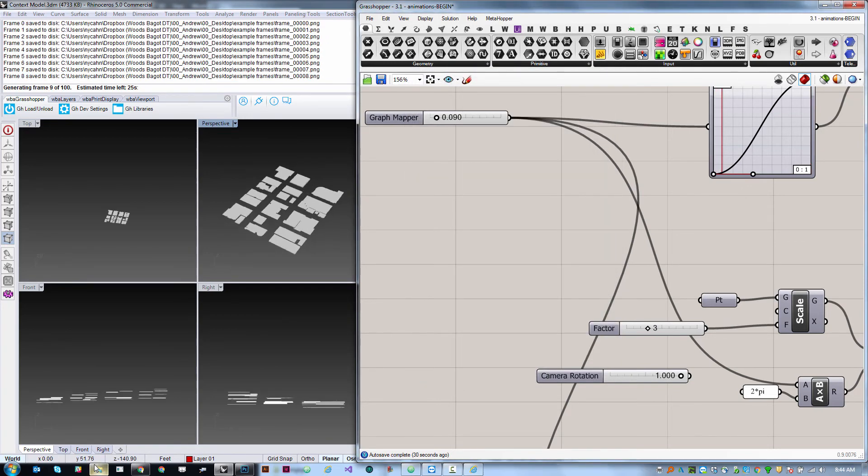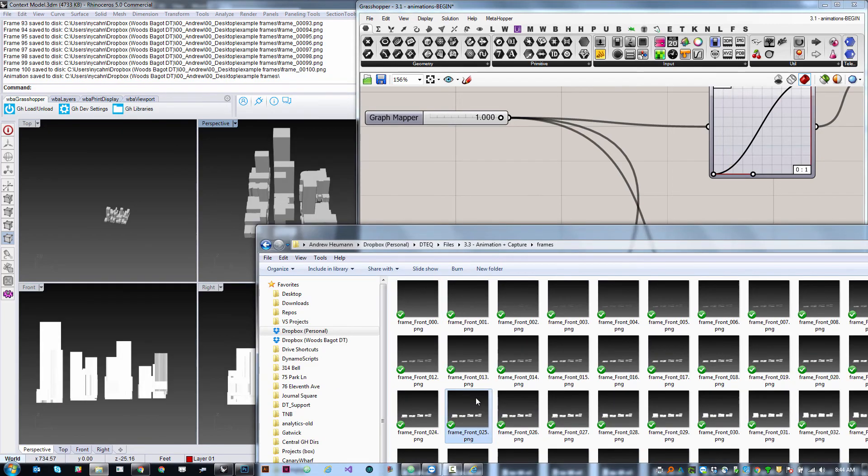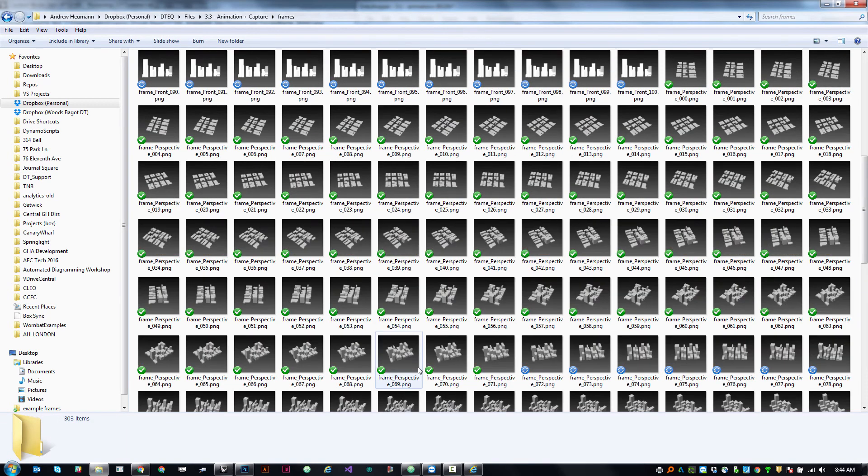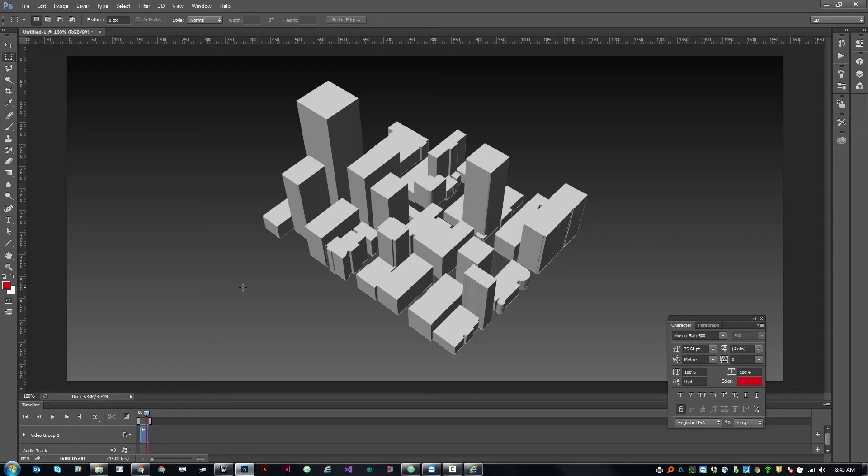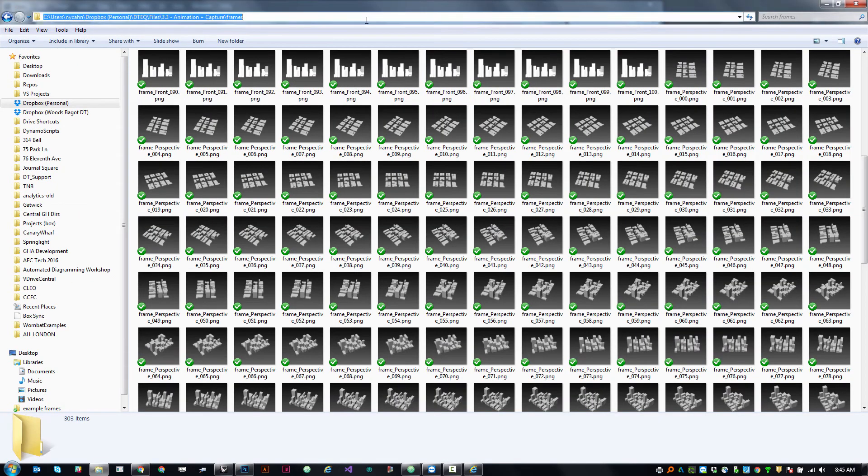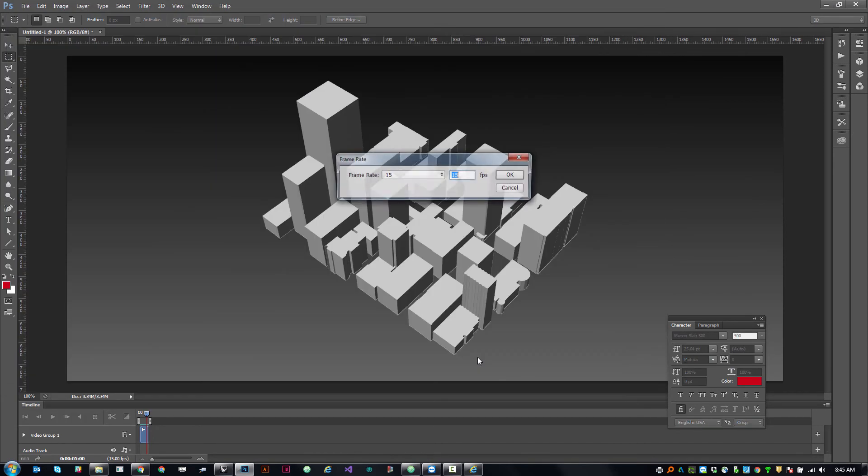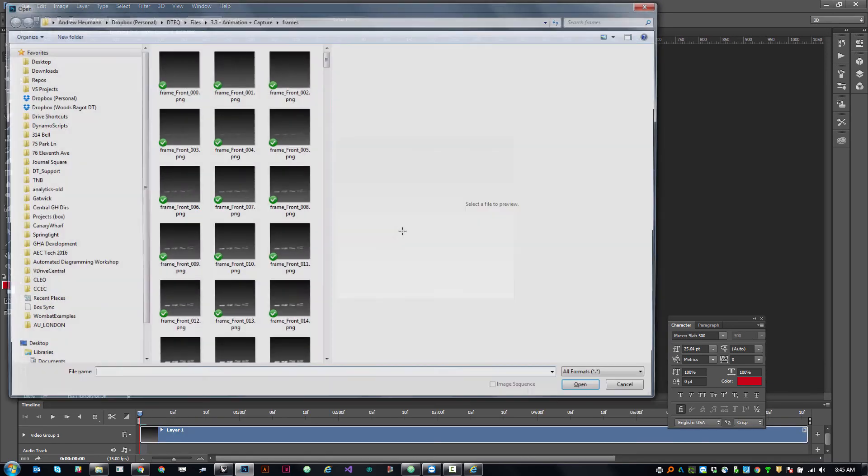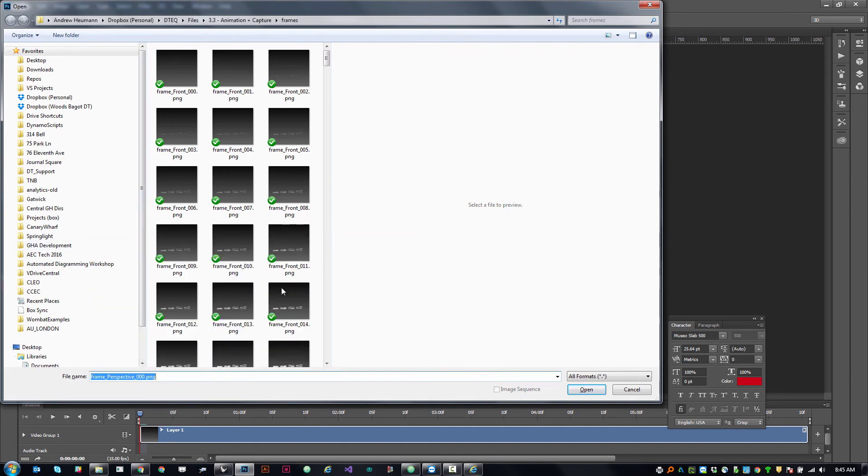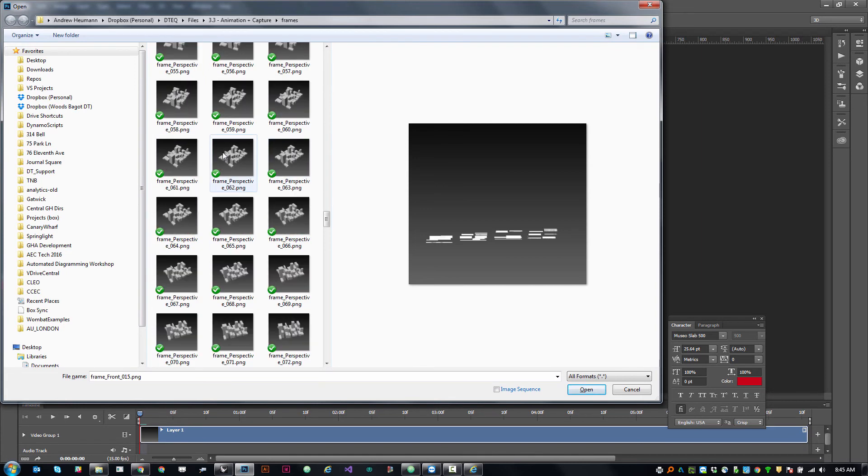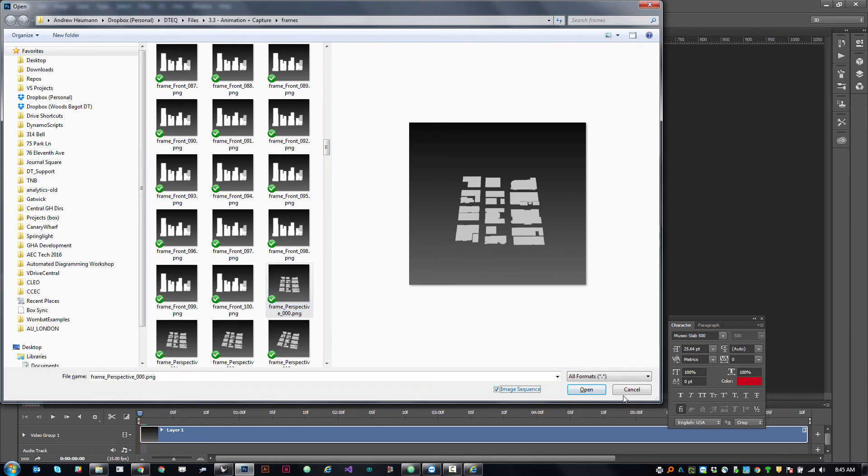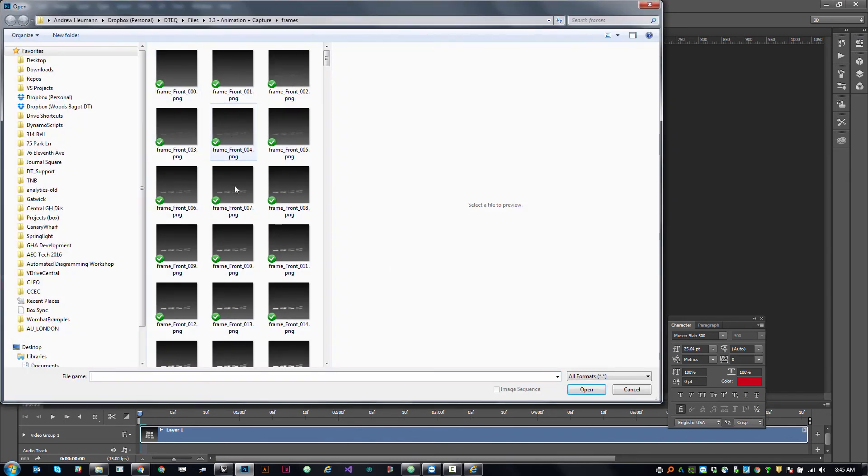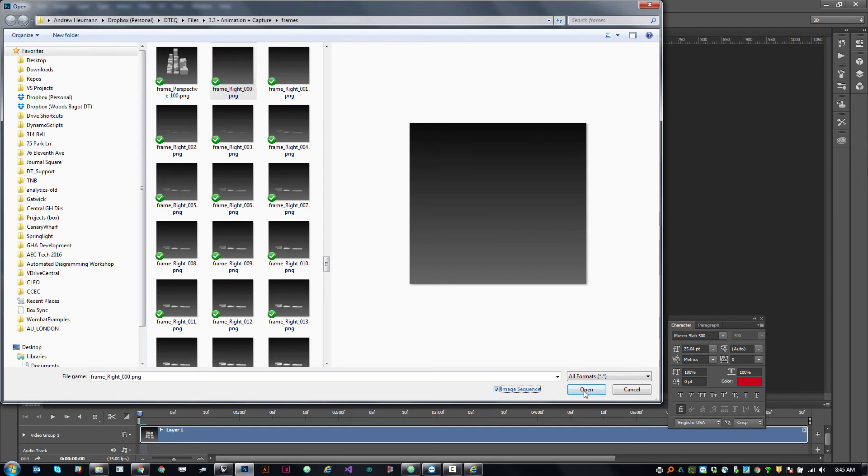We could even have this set up to output things to different folders but this I think should allow us to go open. I'm going to navigate to that directory which is over here and I'm going to say give me all the frame fronts, open that as an image sequence. This time yeah let's just use 15 again and give me all of the frame perspective. Open that as an image sequence, hold on frame perspective where's our first one, there it is, open as an image sequence. Then we're going to do the same thing with that last one which is frame right and open that as an image sequence.